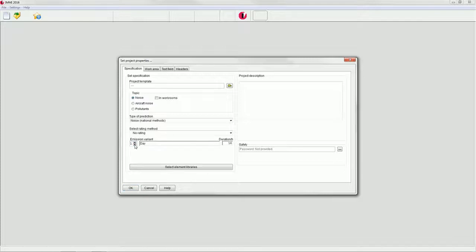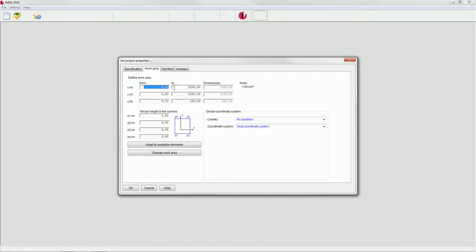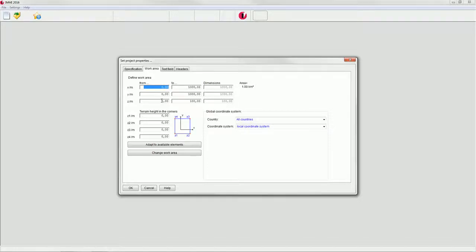Select the work area tab. Here you can enter the limits of your work area. Preset values are 0 to 1000 in X and Y direction and 0 to 100 for the height Z. Click on the OK button to confirm these values.